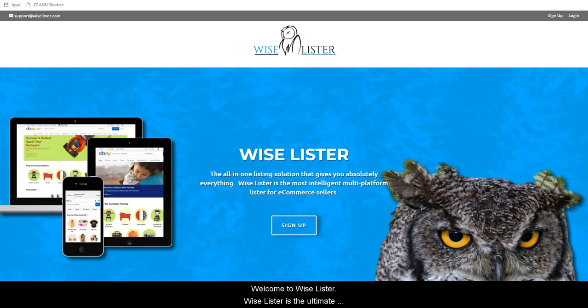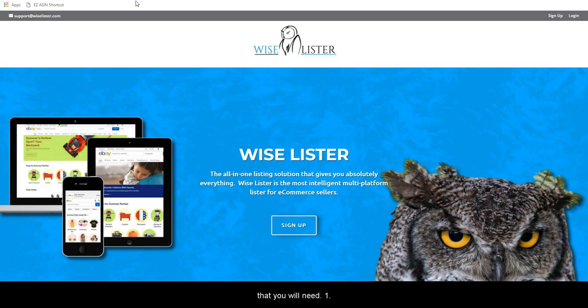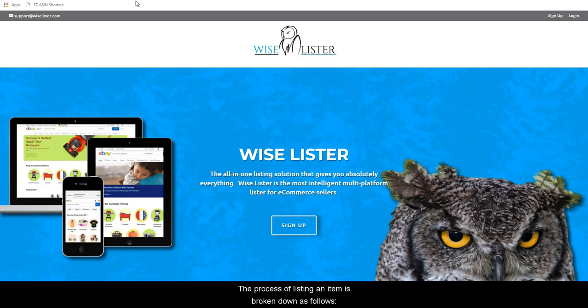Welcome to Wiselister — the ultimate listing tool for the eBay marketplace and more. In order to use Wiselister with over 600 plus supplier sources, and if you want to have your items tracked and repriced, there are two other applications that you will need: one, SKU Grid, and two, SKU Fetch.